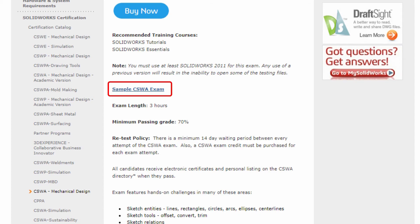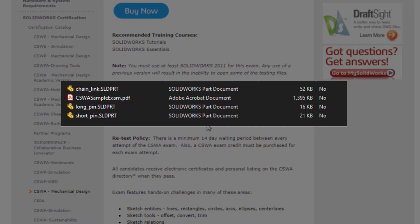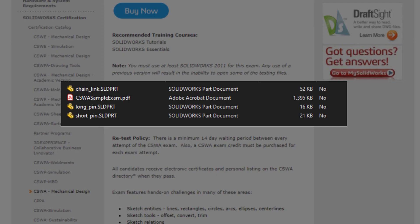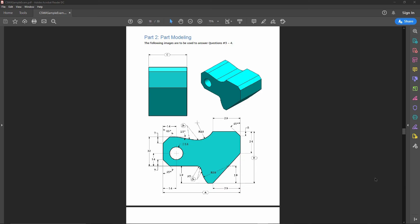We are going to be focusing on the sample exam provided. You should be able to pass this sample exam in about 90 minutes. The zip file that we're going to download is going to include a couple of SOLIDWORKS part files that you will need for the assembly section of the sample exam. This zip file will also contain the PDF that contains the sample exam questions as well as the answer key.